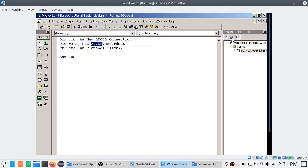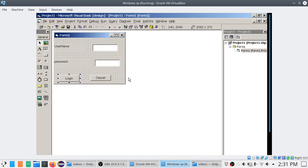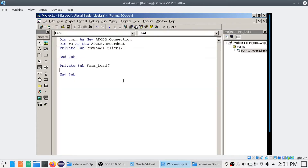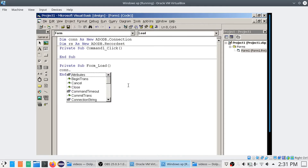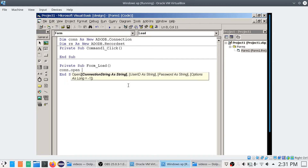Once this is done, we need to open the connection. The connection has to be opened when you load the form. So in the Form_Load event, I call the connection.Open method. The connection.Open method takes parameters including the connection string, which specifies the provider (Microsoft Jet OLE DB Engine 4), the data source, the username, and the password.